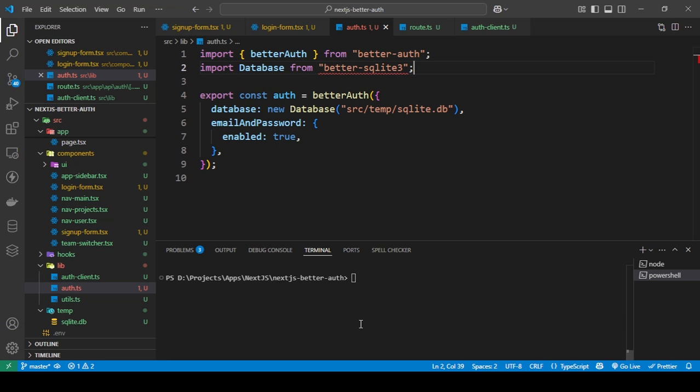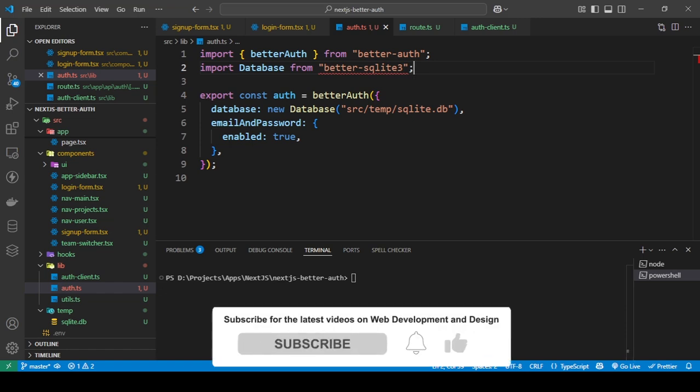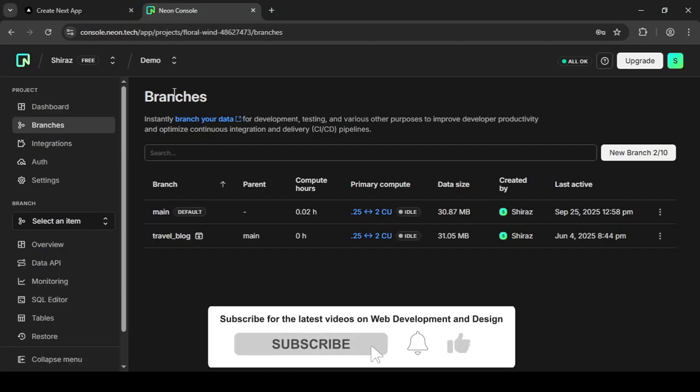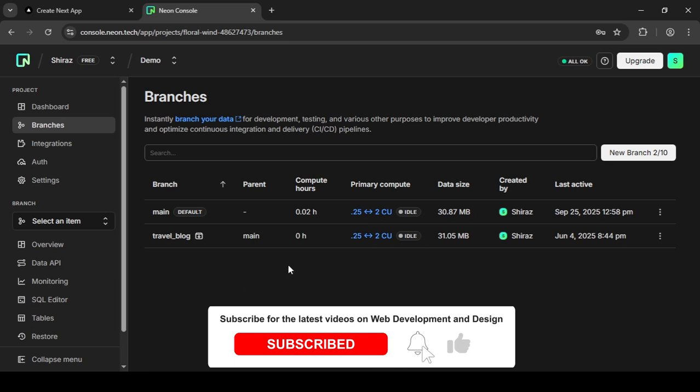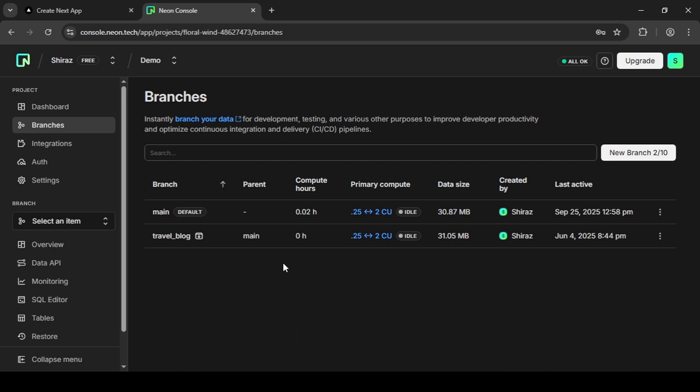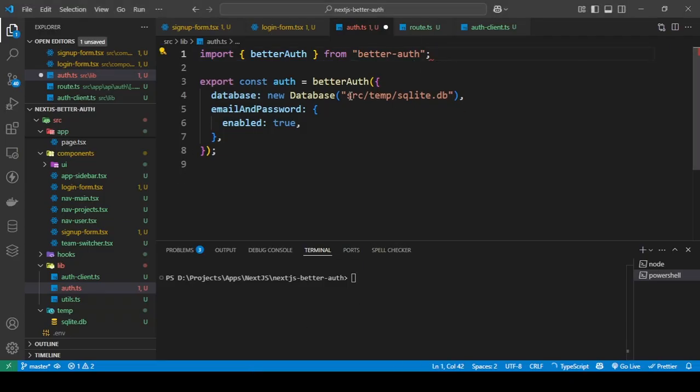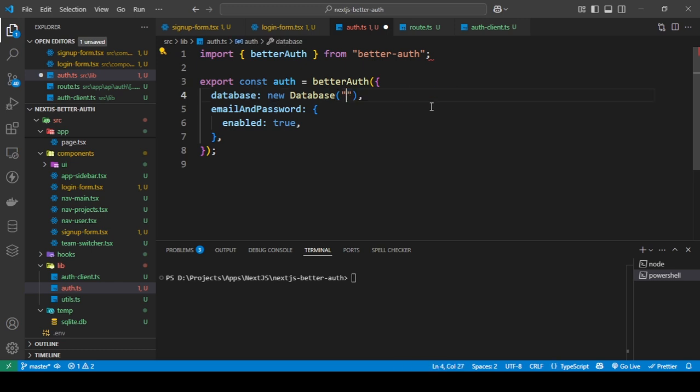For example, I'm going to be using Neon for this, which is a Postgres database. I'm going to go into my Neon console, and this is where I'm going to create the database and get the connection string. But first, what you need to do is I'm going to remove this.